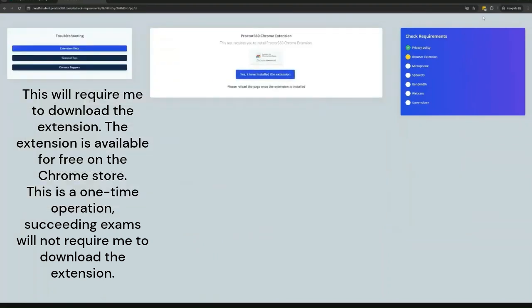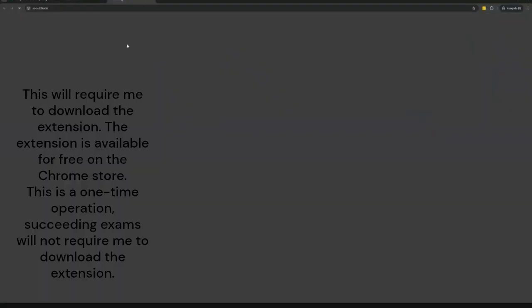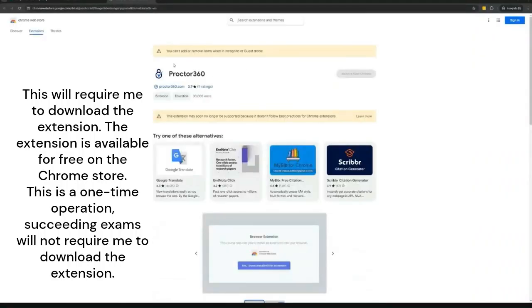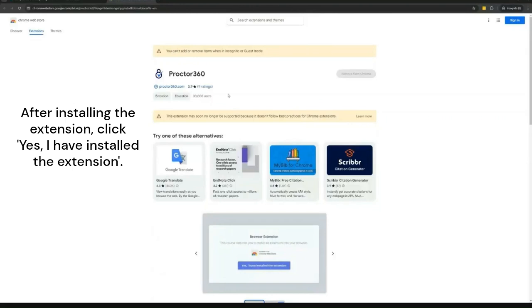This will require me to download the extension. The extension is available for free on the Chrome store. After installing the extension, click yes.